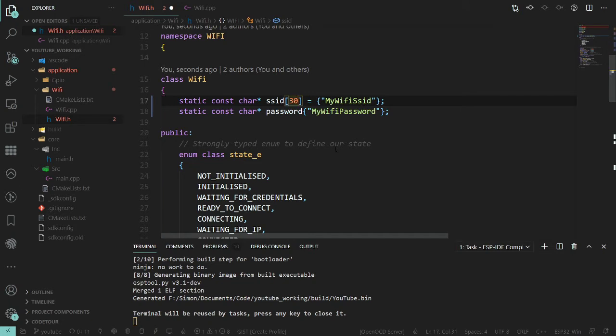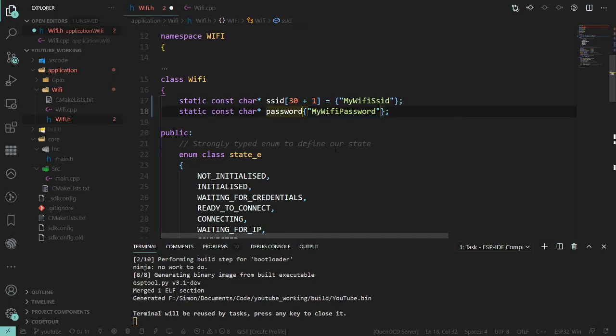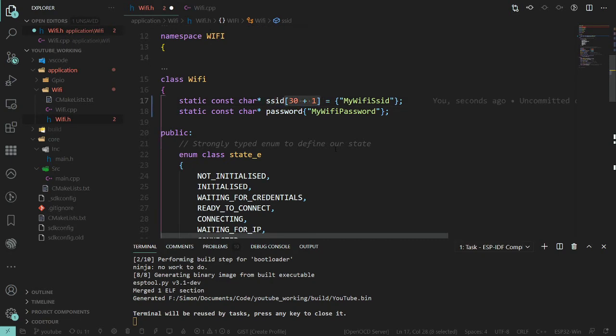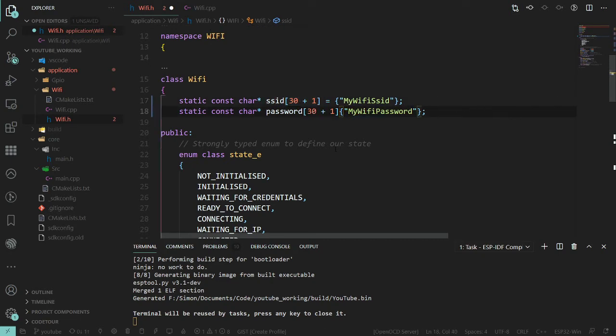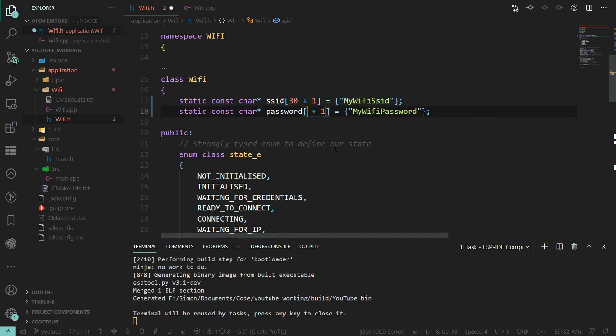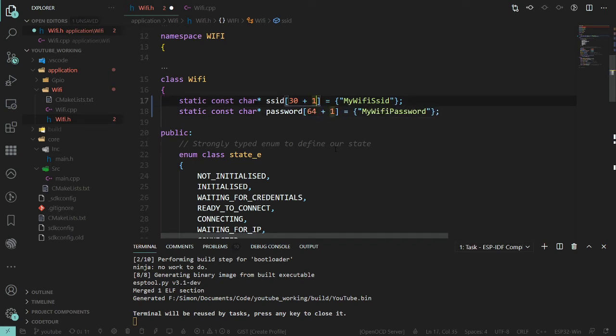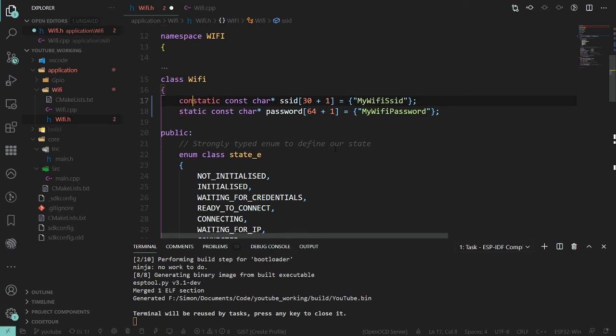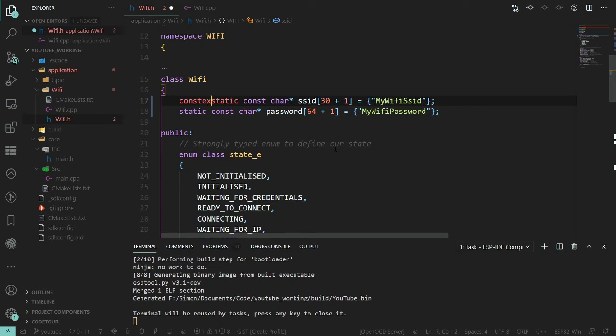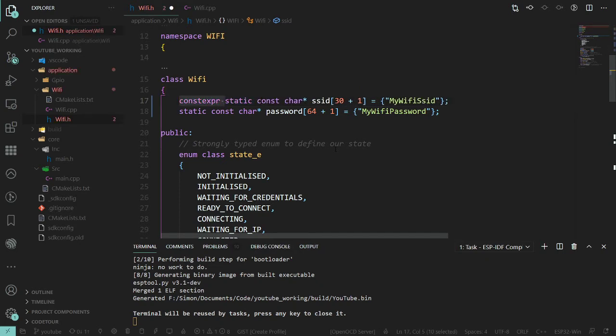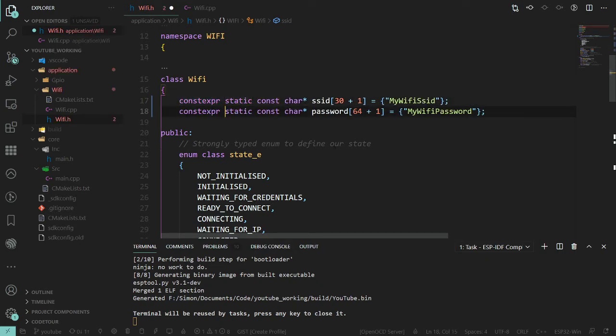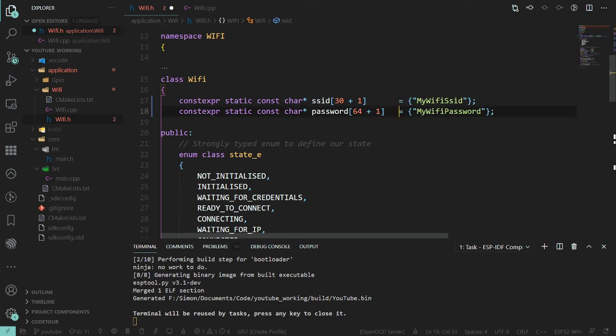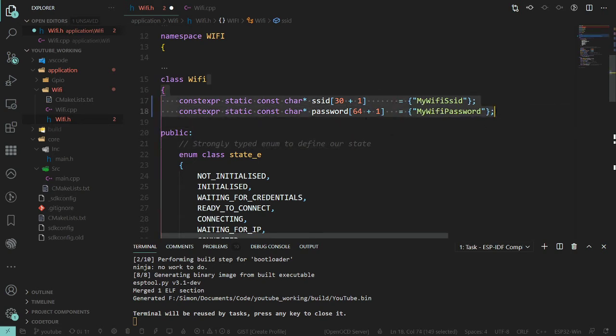The SSID can be up to 30 characters long plus the null terminator. So you could just write 31, but it's a little bit more explicit what you actually mean here. And the password can be up to 64. And then at this point, these can actually be constexpr again.